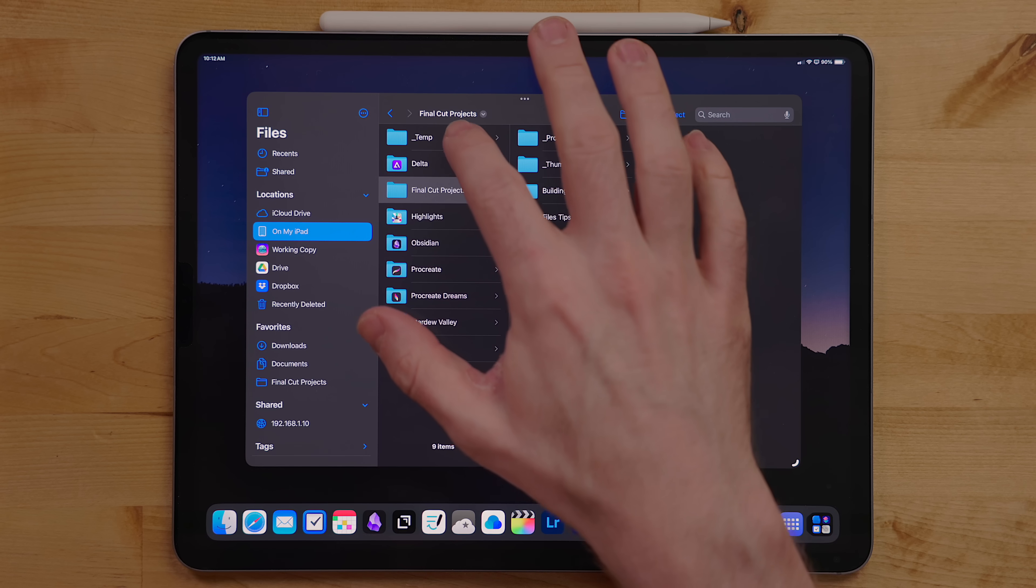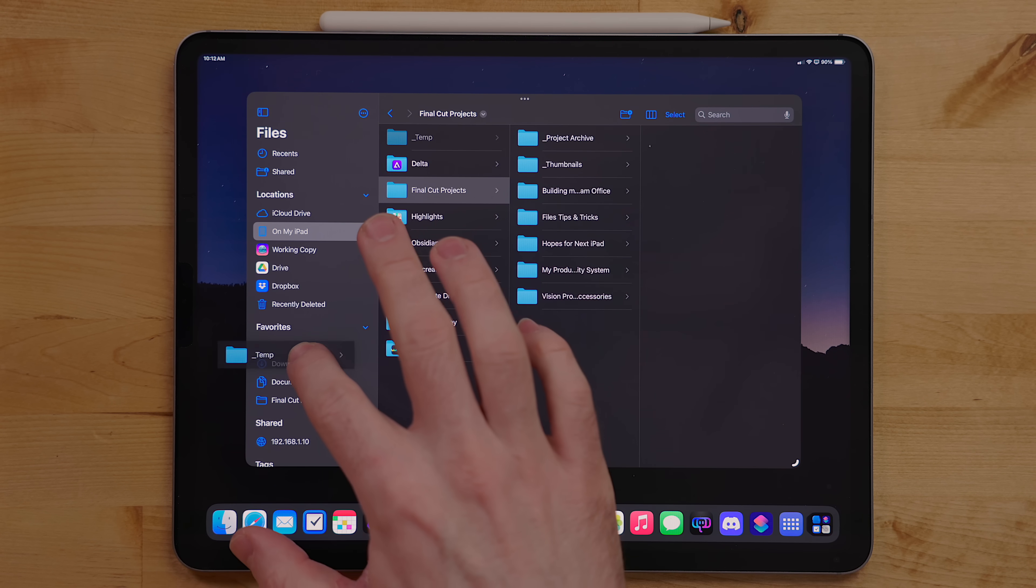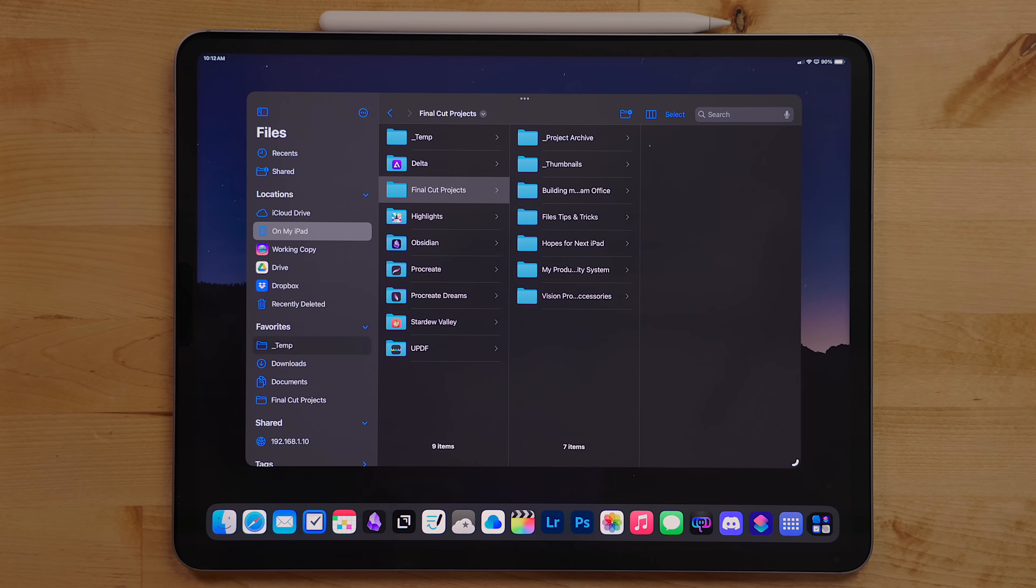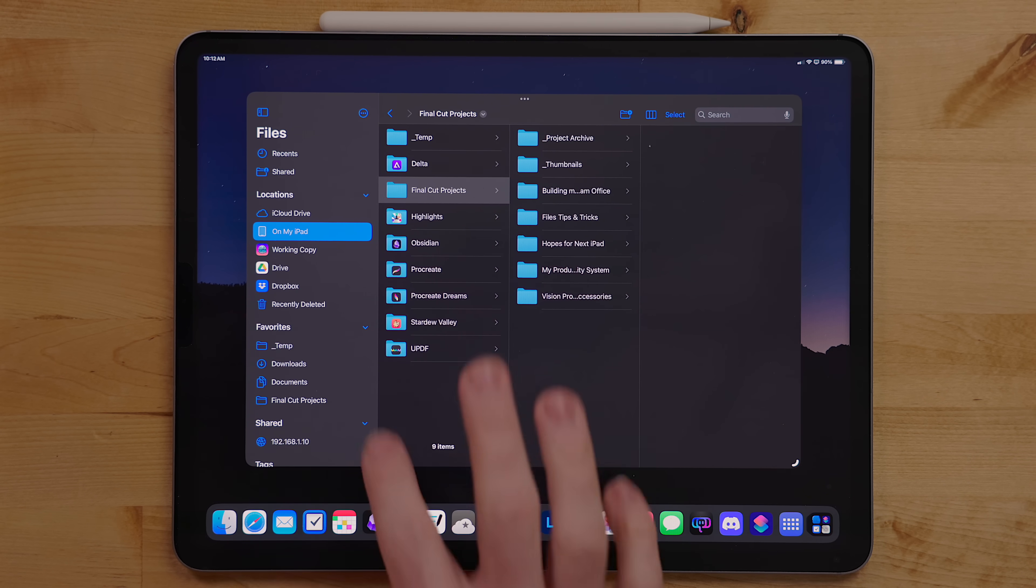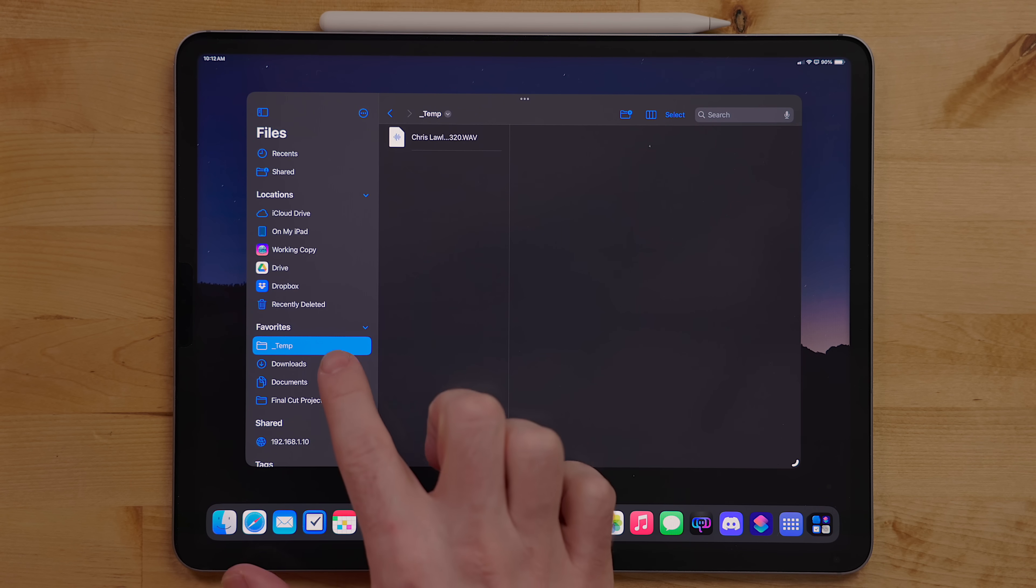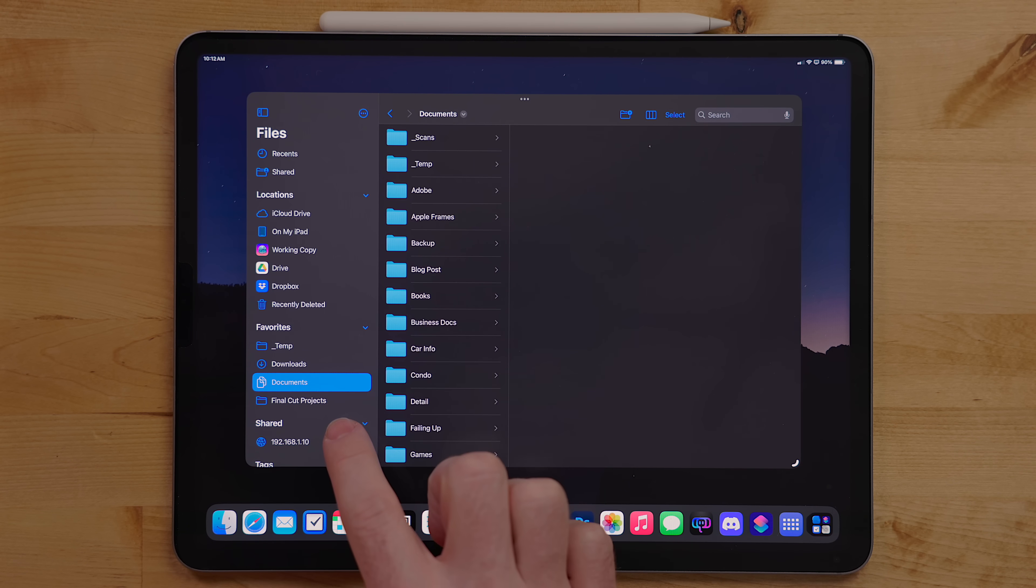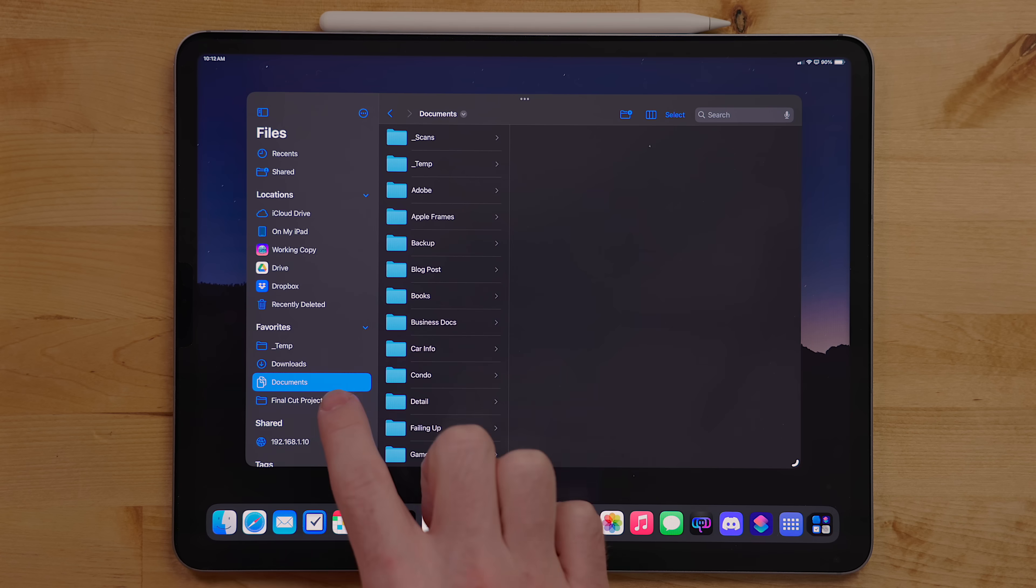You can add any folder to the favorites section. This will give you quick access to them. I added obvious ones like downloads and documents but also access to my video projects folder and my archive on my NAS.